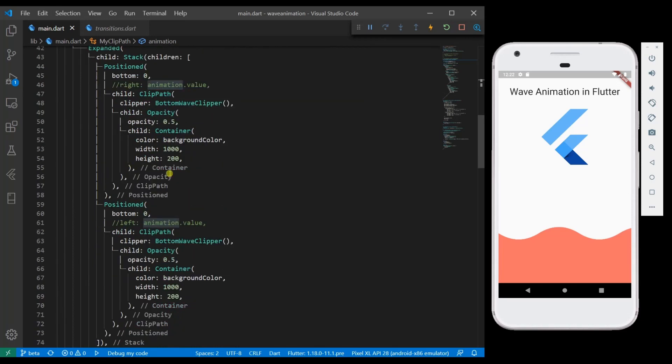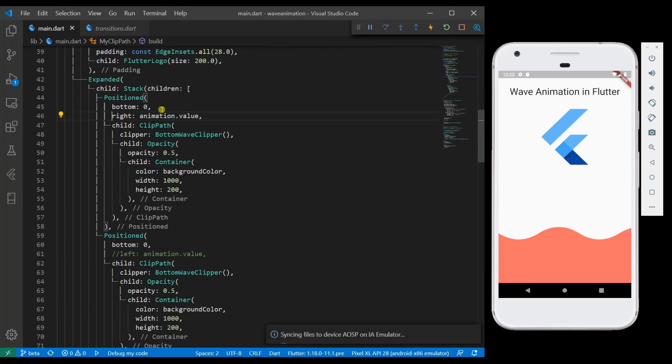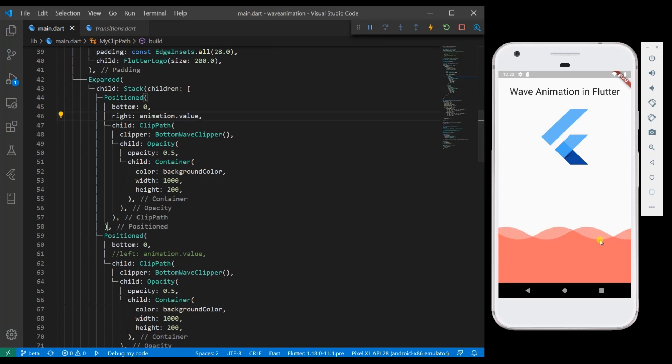So now at this point we have animation available within my clip path. As I said, I am going to move one container to the left and another container to the right. So let me move the first one to the right. So I am giving animation dot value. You can see one of the containers is already moving.